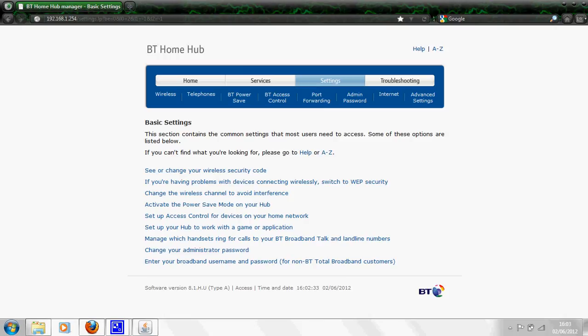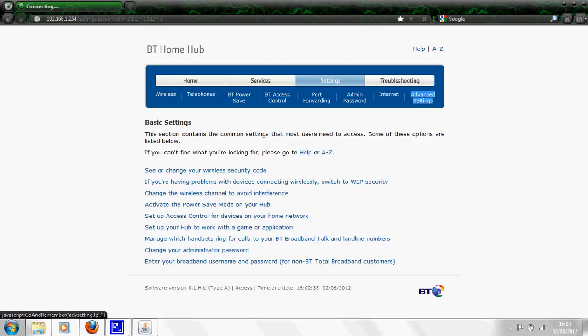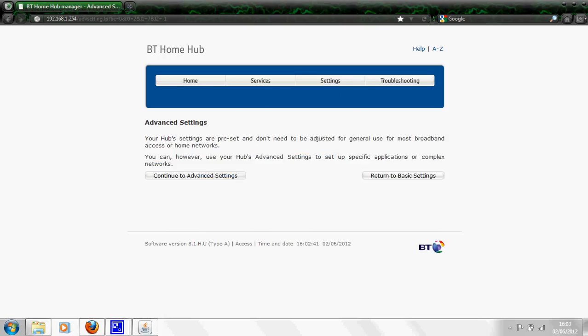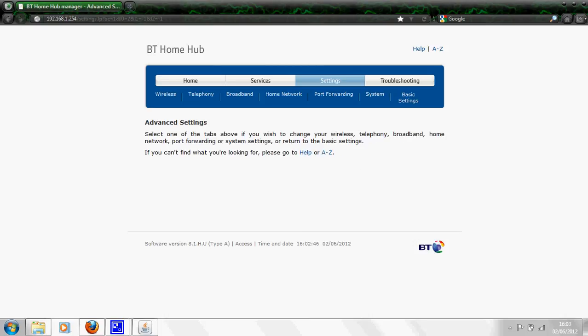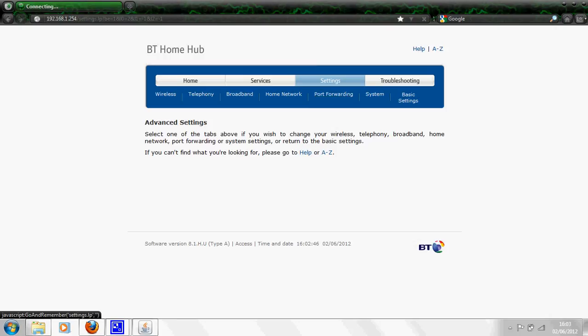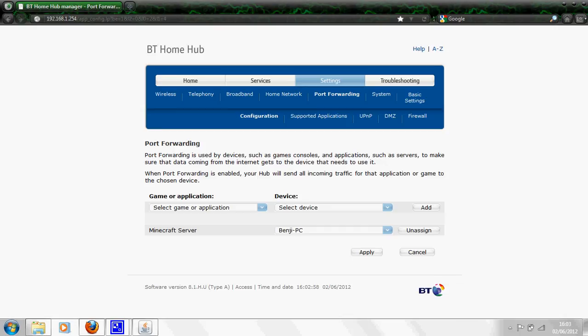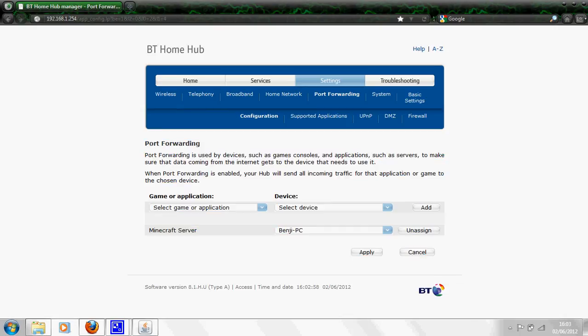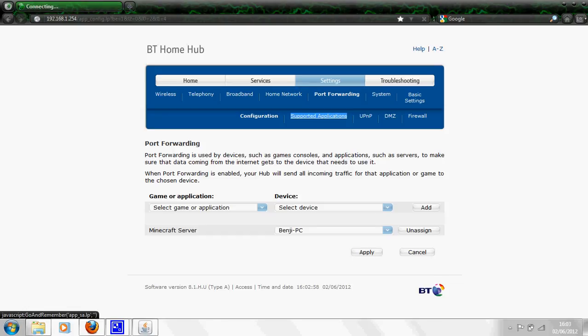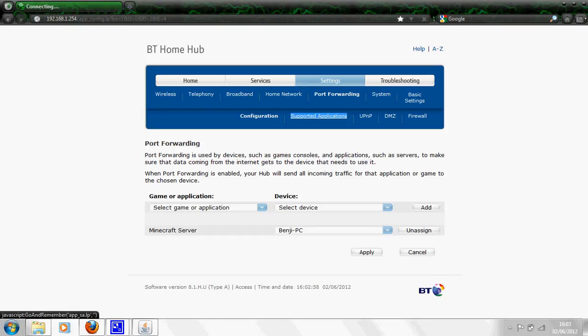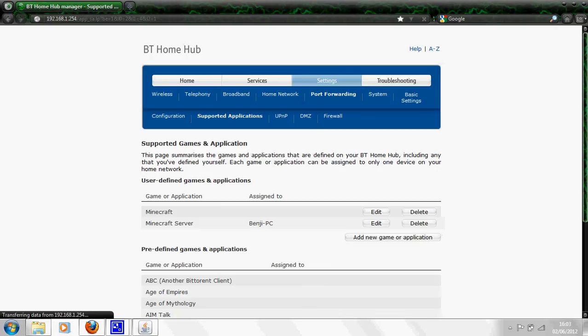Now what you want to click is advanced settings, which is over here right on the end. Click on that and then continue to advanced settings. Then you should have a whole new navbar underneath and then you want to click port forwarding on the navbar. Then you'll be met with this page.